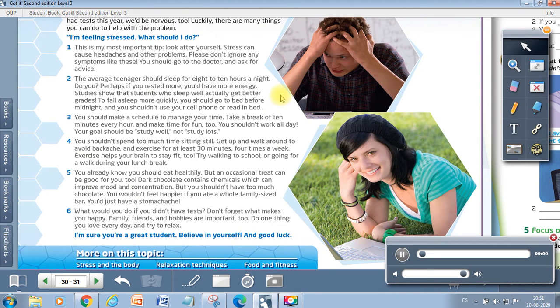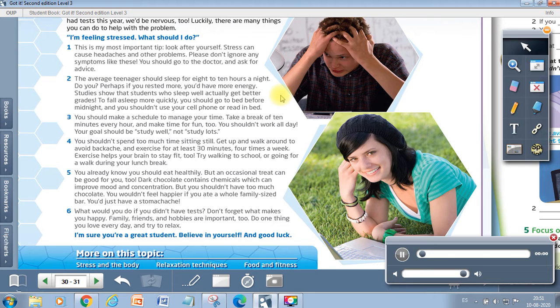One. This is my most important tip. Look after yourself. Stress can cause headaches and other problems. Please don't ignore any symptoms like these. You should go to the doctor and ask for advice.